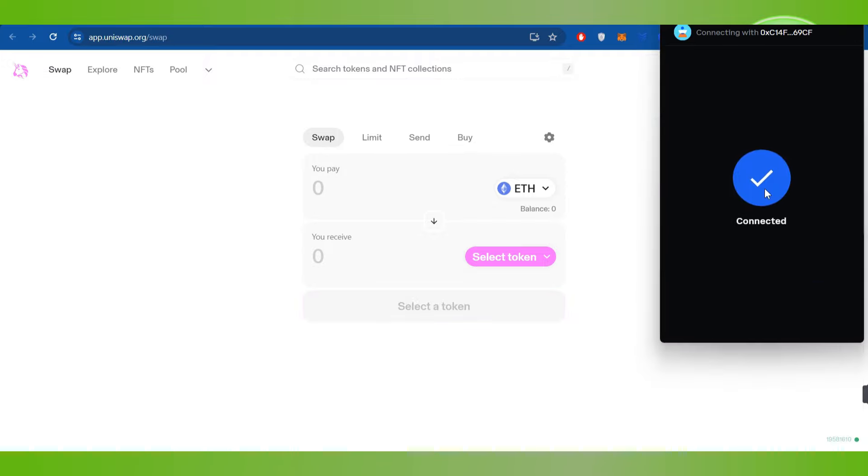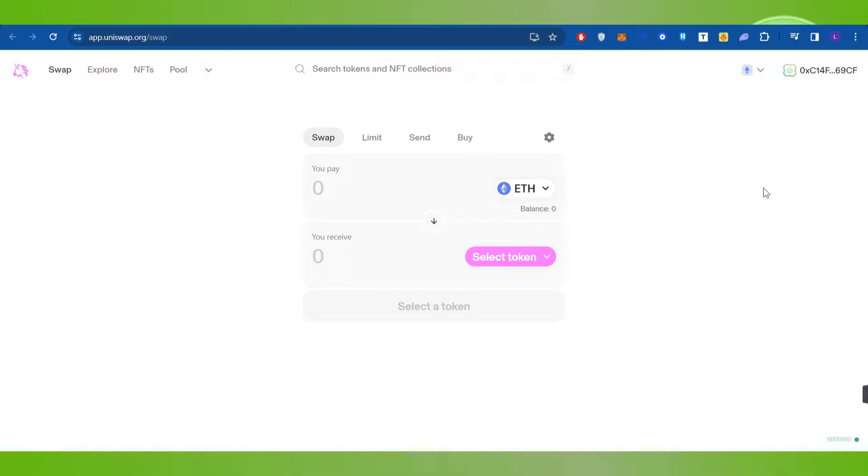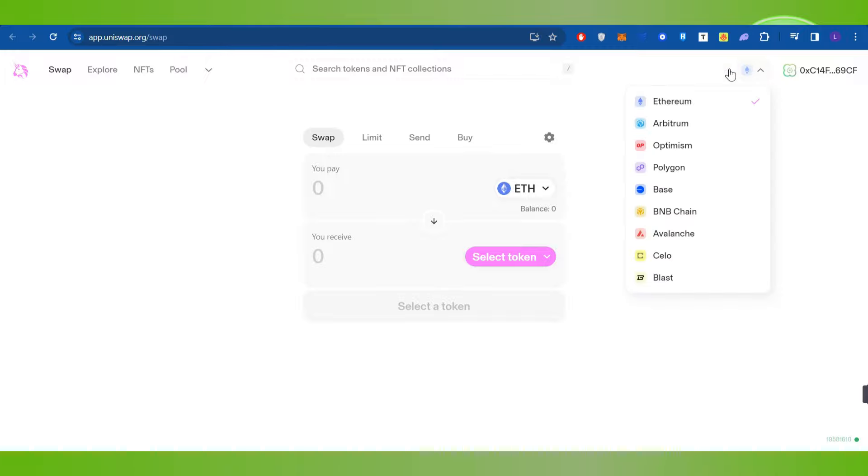And this way you will be able to connect your Coinbase Wallet with Uniswap. After that you can change the network, but for this video I'm going to keep it as Ethereum network.